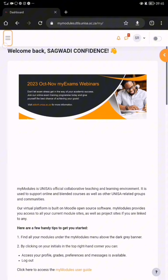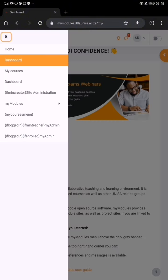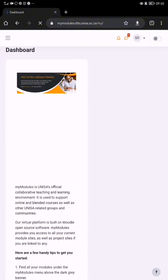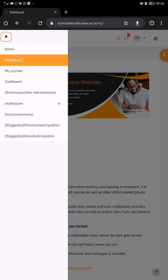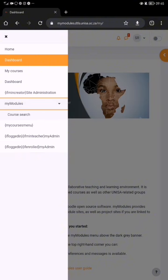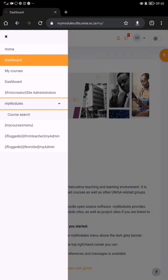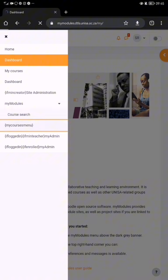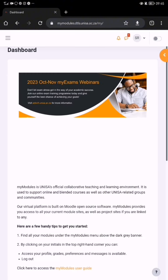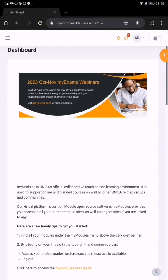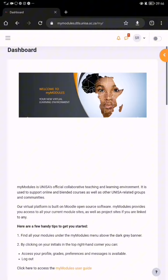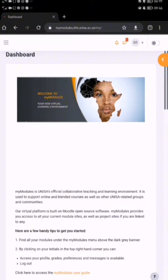Then go to 'my course menu'. That's the dashboard. You can set your courses there. Under 'my courses' menu, if you scroll down you're going to see your modules. See — simple! Thank you, bye.